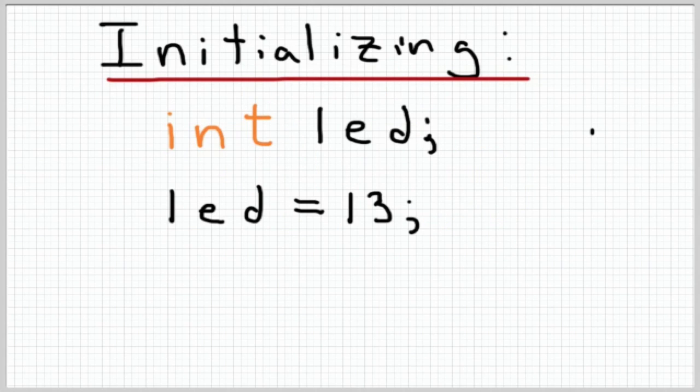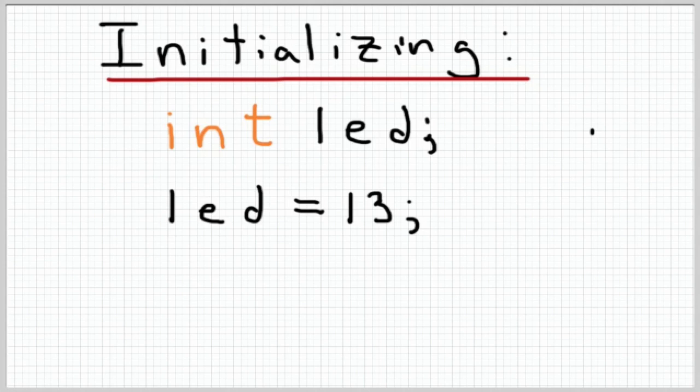Alright so now let's move on to initializing variables. I mean it's great we can make variables right, wonderful, but how do we actually put stuff in the variable? So the process of putting something in a variable is called initialization. To initialize a variable all you do is set it equal to something using an equal sign. That's pretty easy.